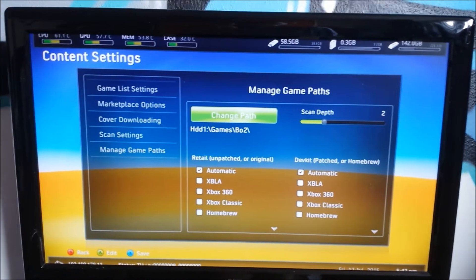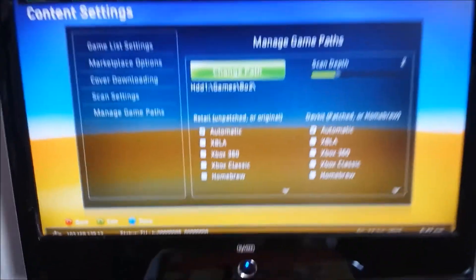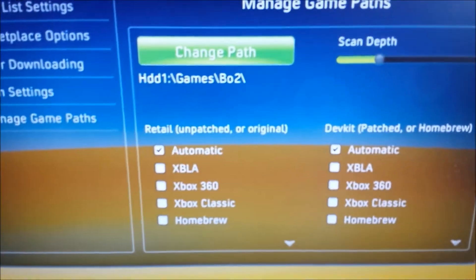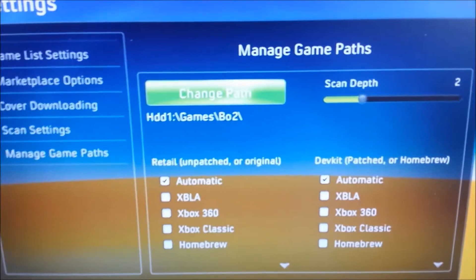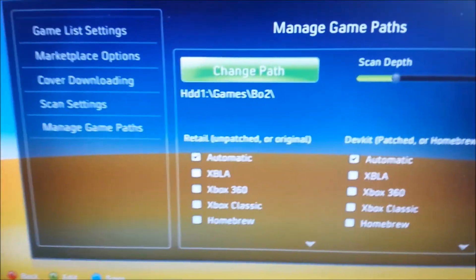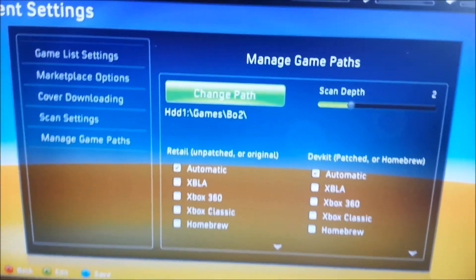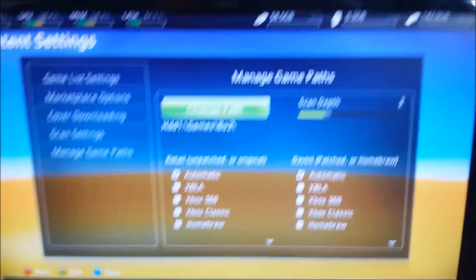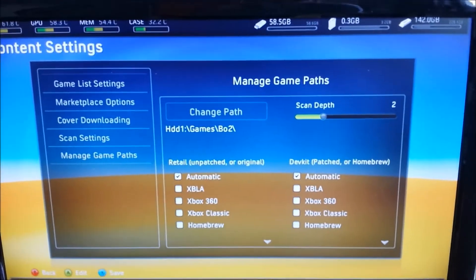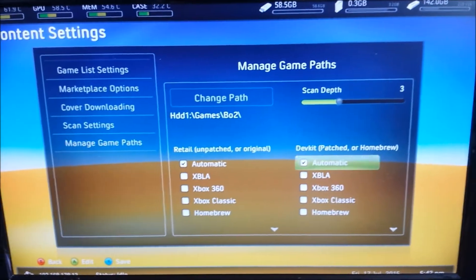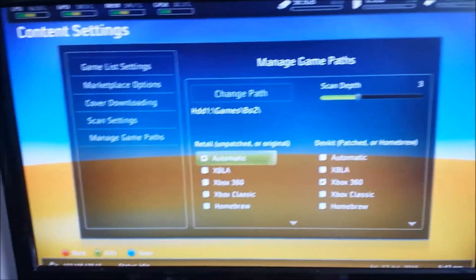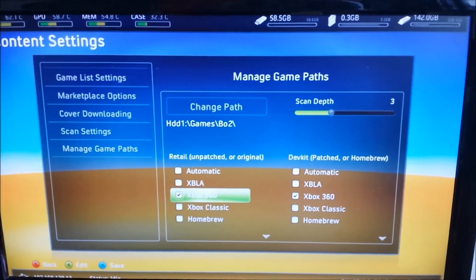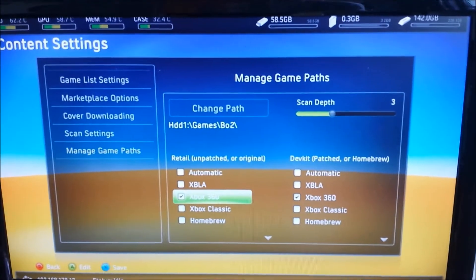Here you see I have three paths. HDD1, Games, and Black Ops 2. So we're going to scan depth and change that to three. You're going to select Xbox 360 because it's a regular Xbox 360 game. And then you're going to click X to save changes.